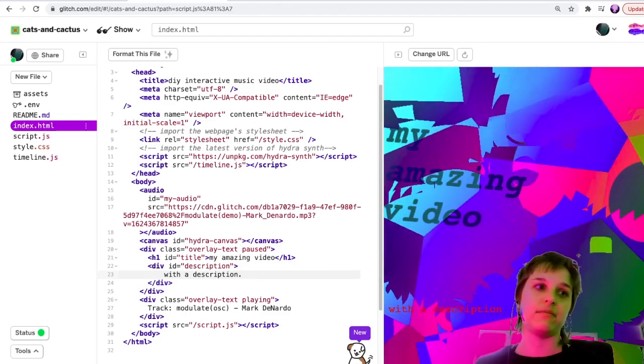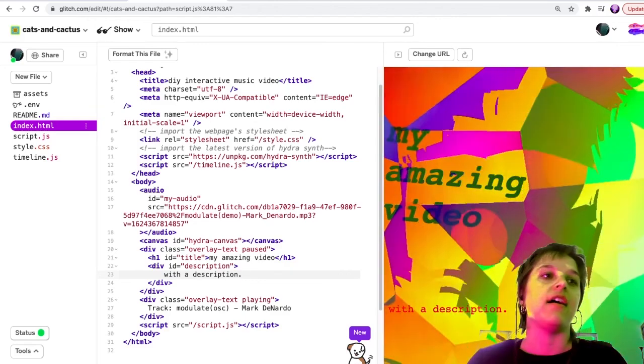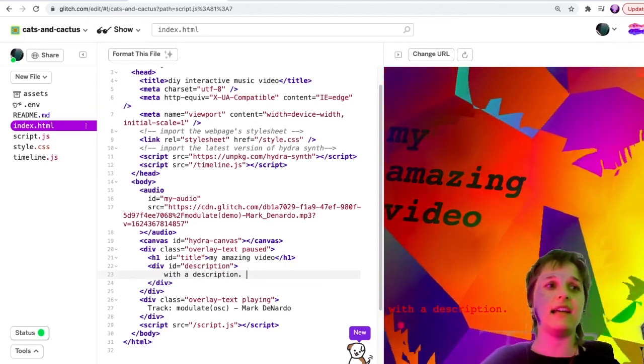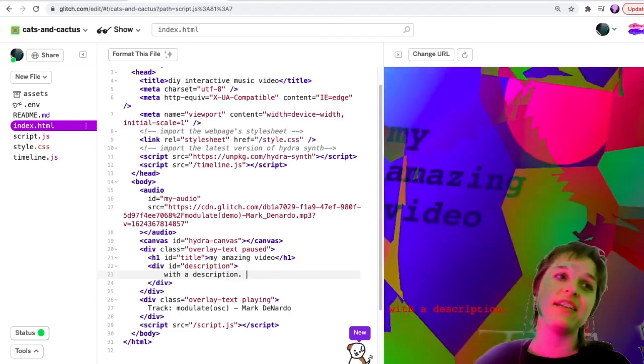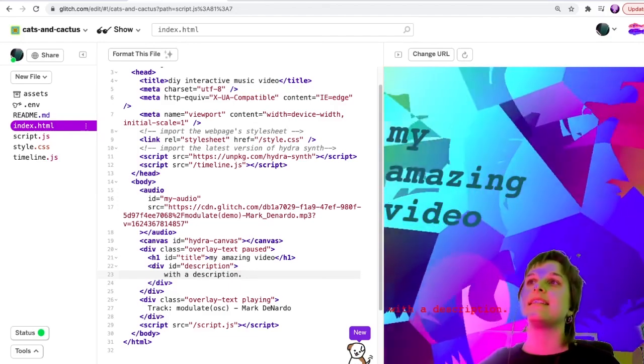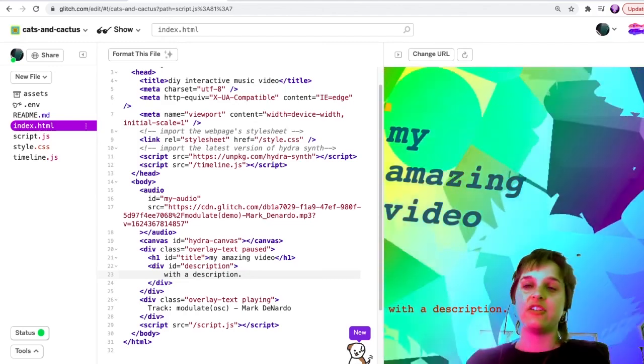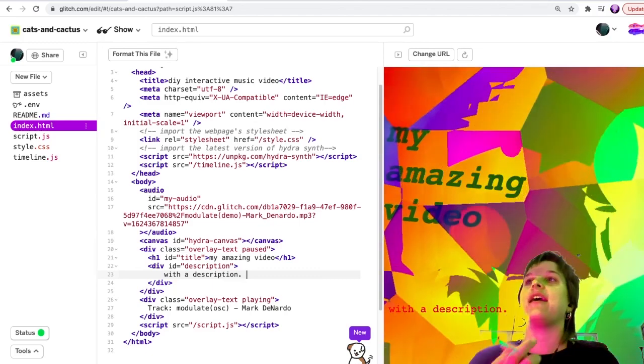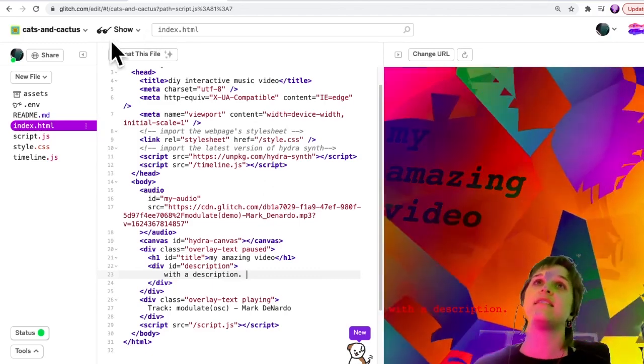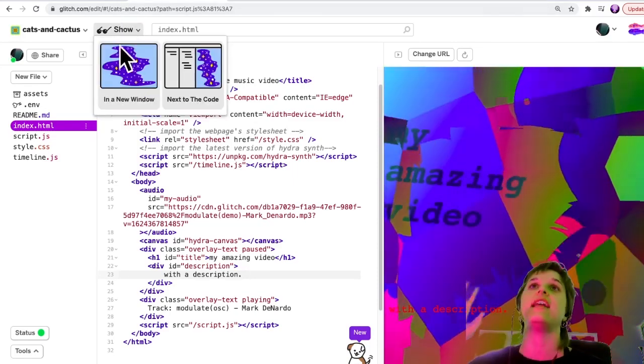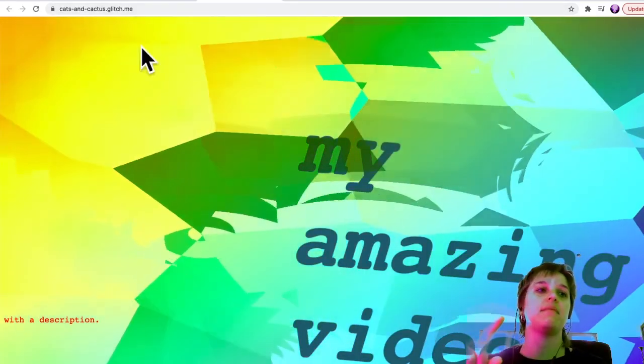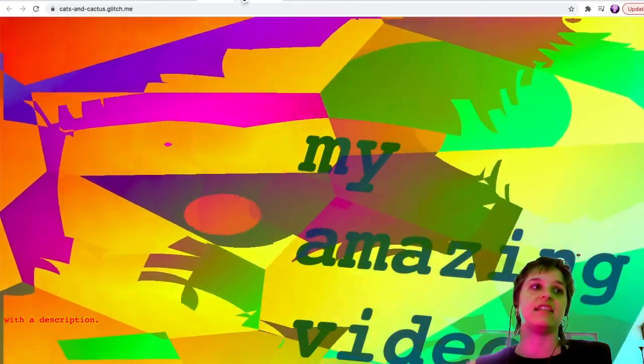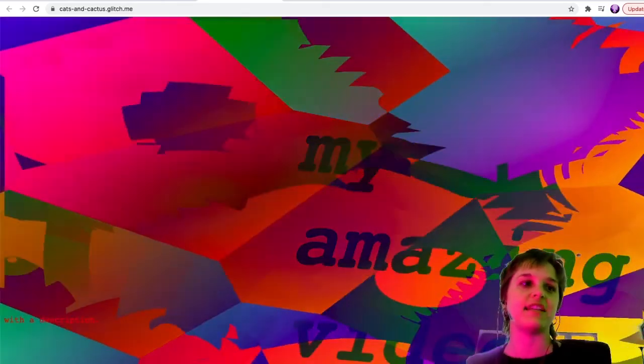That concludes this tutorial. I'm really looking forward to seeing what people make with this. This is very much just a teaser to go deeper into HTML, CSS, JavaScript, Hydra and see what you can make. A reminder: your website that you've made or your interactive music video is already online. If you go to show in a new window you will have your link that you can share with your friends. Thank you for joining me today.